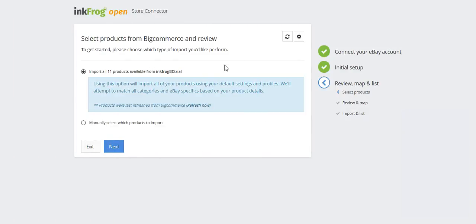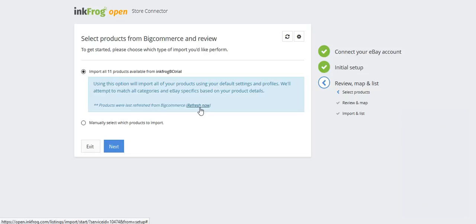Select products from your store and review. Choose which products to import from the store. Choose import all products or manually select which products to import. Please note, if there are recently added products to the store, first select the refresh now link.